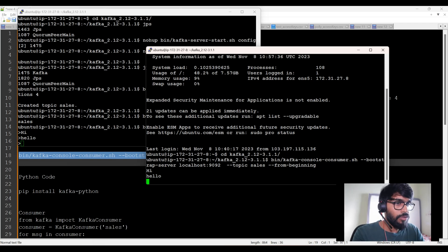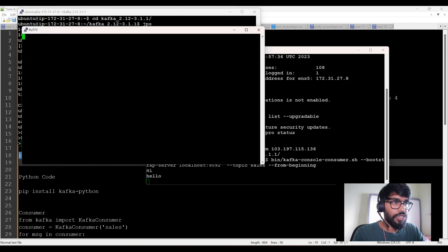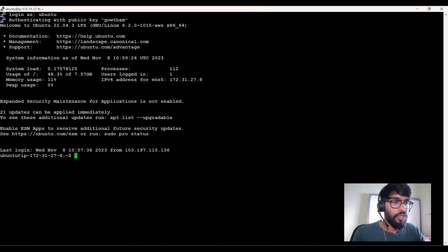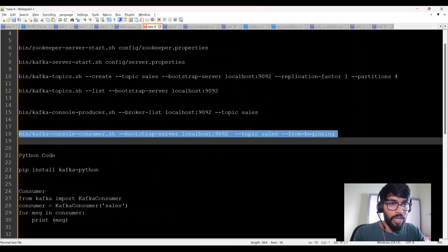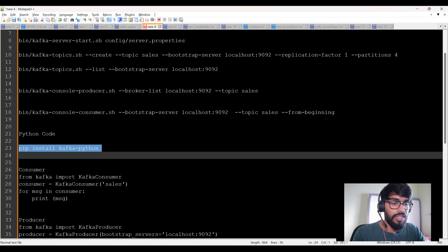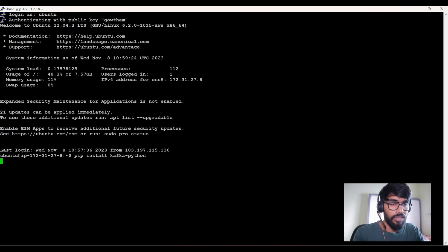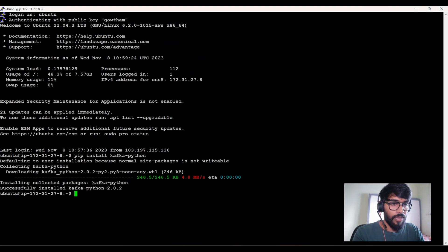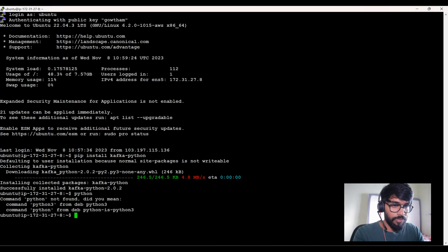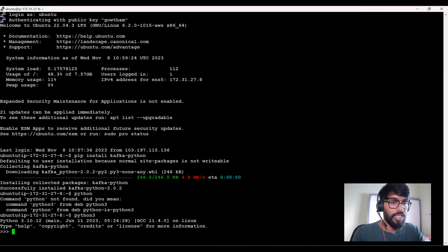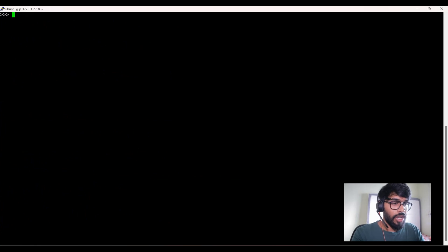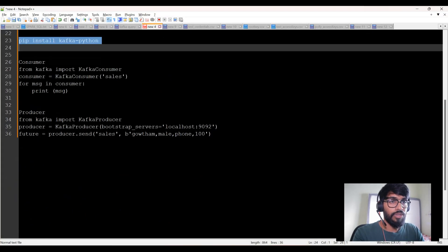I'll open another window and install a Python package: pip install kafka-python. You need this package. It's been installed. Now let me get into the Python window — Python 3. I'll walk you through the code.